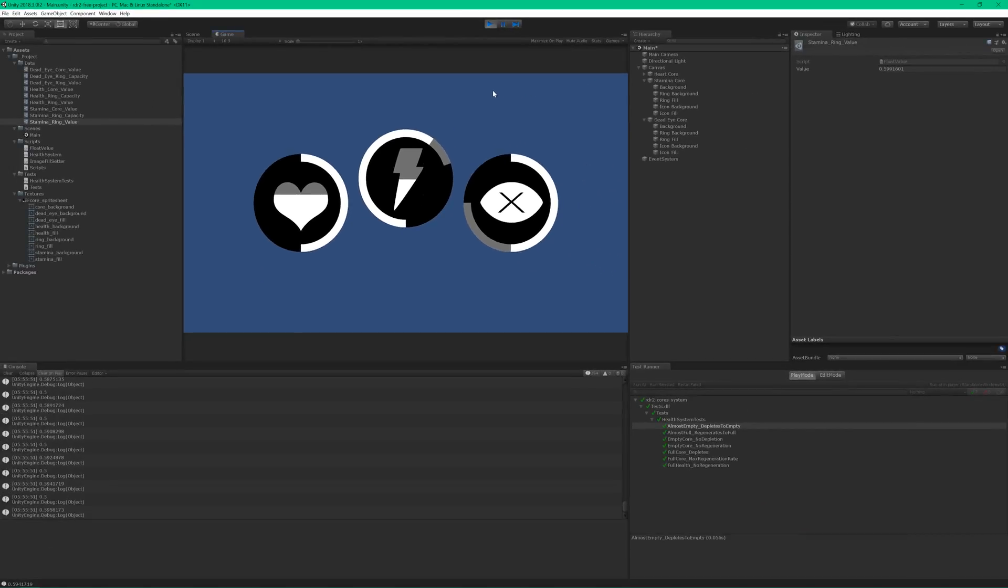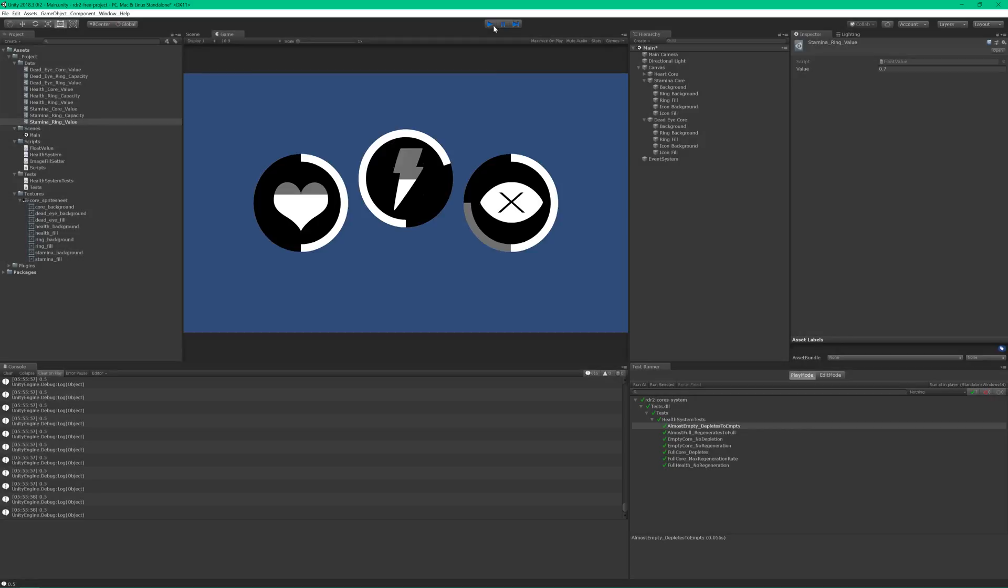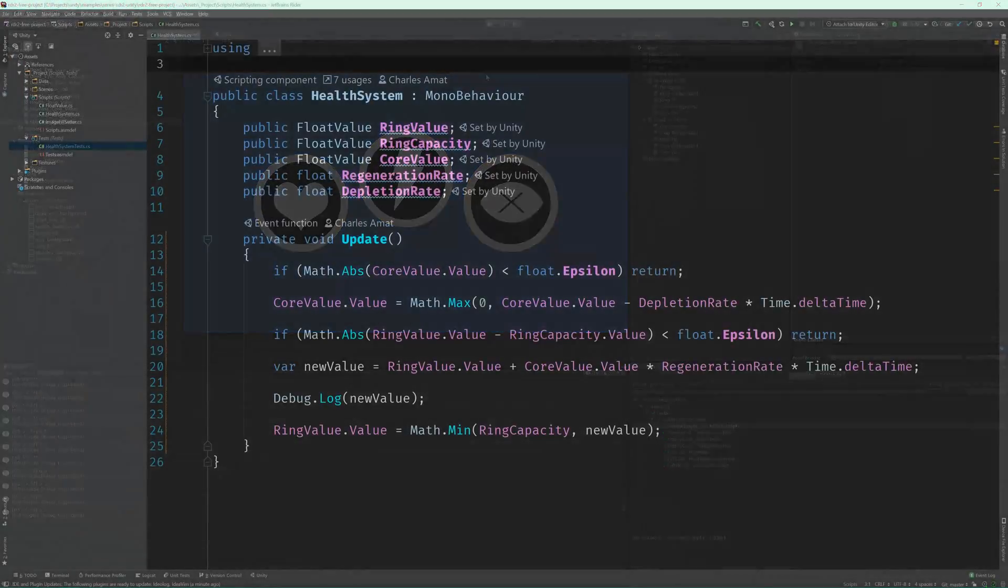So, our code works and we've completed our user stories, but we aren't finished. For the sake of my future self and other developers who may have to work on this code base, we still need to refactor this code. But don't worry, it'll be a quick change.